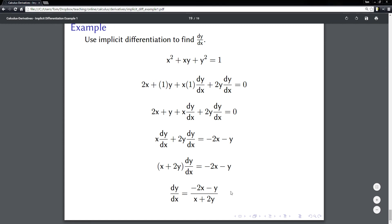Sometimes you might factor that negative sign out front. You don't really have to, but on some multiple choice questions you might need to match your answer to a given option by doing something like that.